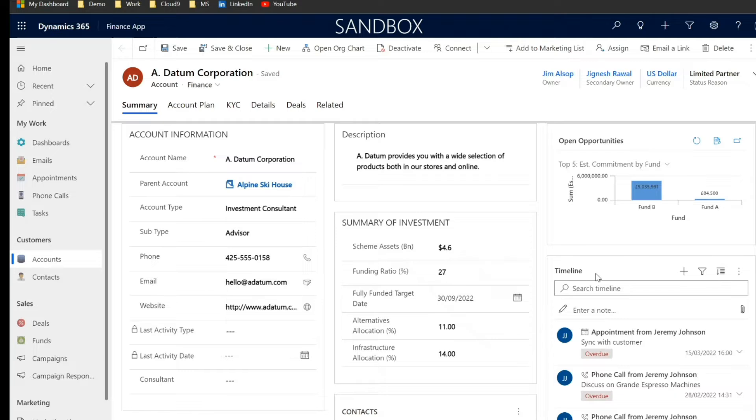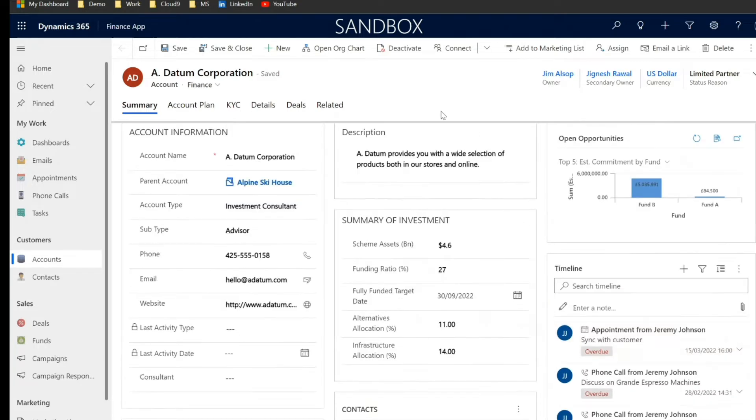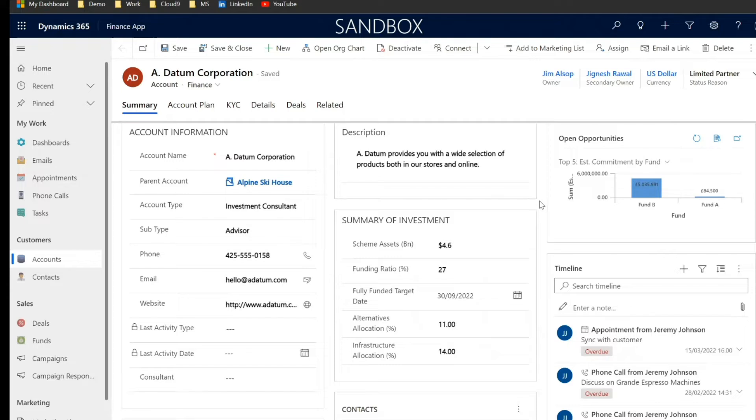Of course the timeline which gives us a breakdown of all of the communications we've had with Adatum, whether it be the emails or the phone calls or the appointments and of course any other information that you could potentially need to be capturing on an account record can be implemented as Dynamics is such a customisable platform.